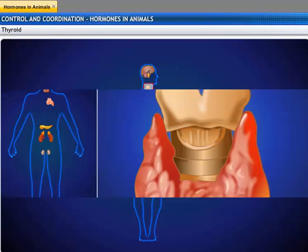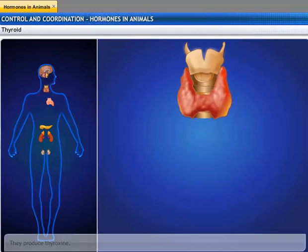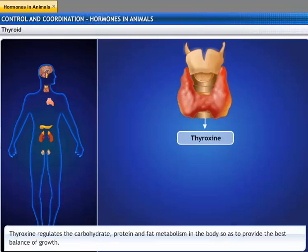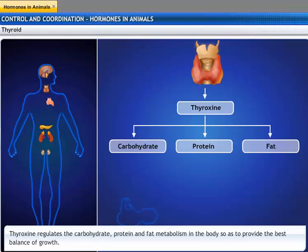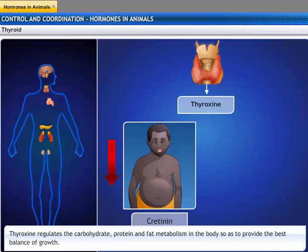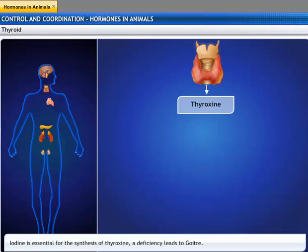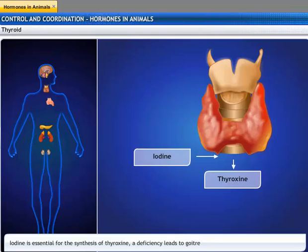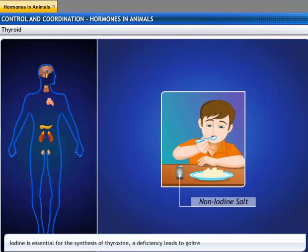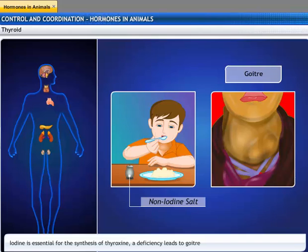The thyroid gland is located in the neck, ventral to the larynx. It is known as the largest endocrine gland. It produces thyroxin, a hormone which regulates carbohydrate, protein, and fat metabolism in the body so as to provide the best balance of growth. Hypo-secretion of thyroxin leads to cretinism in children and myxedema in adults, whereas hyper-secretion leads to exophthalmic goiter in adults. Iodine is essential for the synthesis of thyroxin; a deficiency of iodine in the diet can lead to goiter, one symptom of which is a swollen neck.